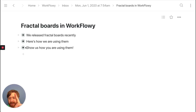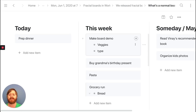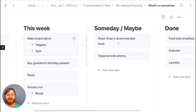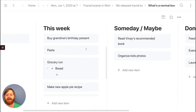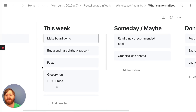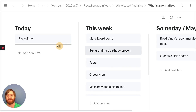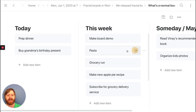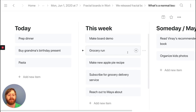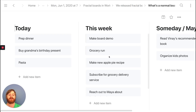First, I want to talk about what boards are and what Fractal Boards are. A normal board is like this: it's a horizontal scrollable list containing vertical scrollable lists. Trello is the most popular product that made boards mainstream. They're really useful for organizing stuff — you can move things around the lists, and one of the big things you can do is zoom in on the lists to focus.